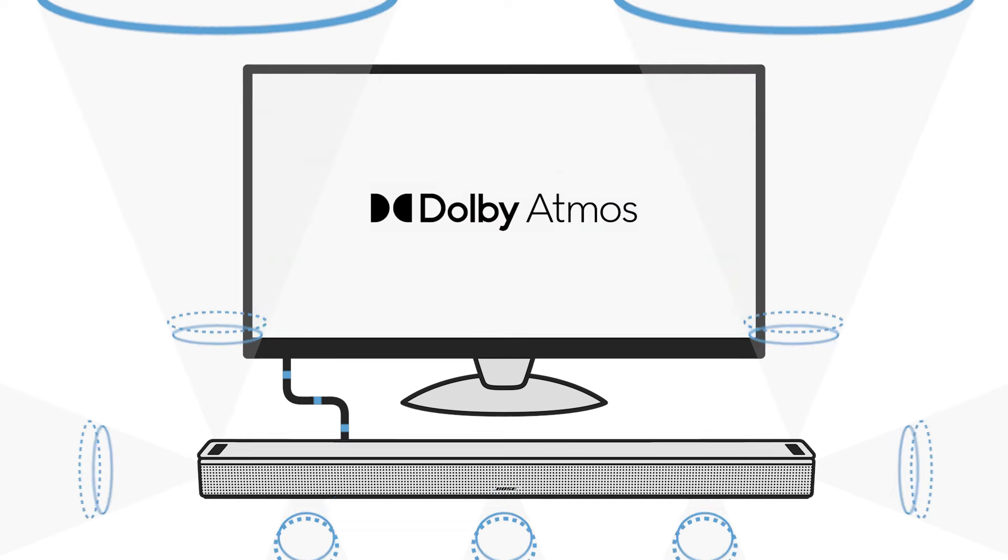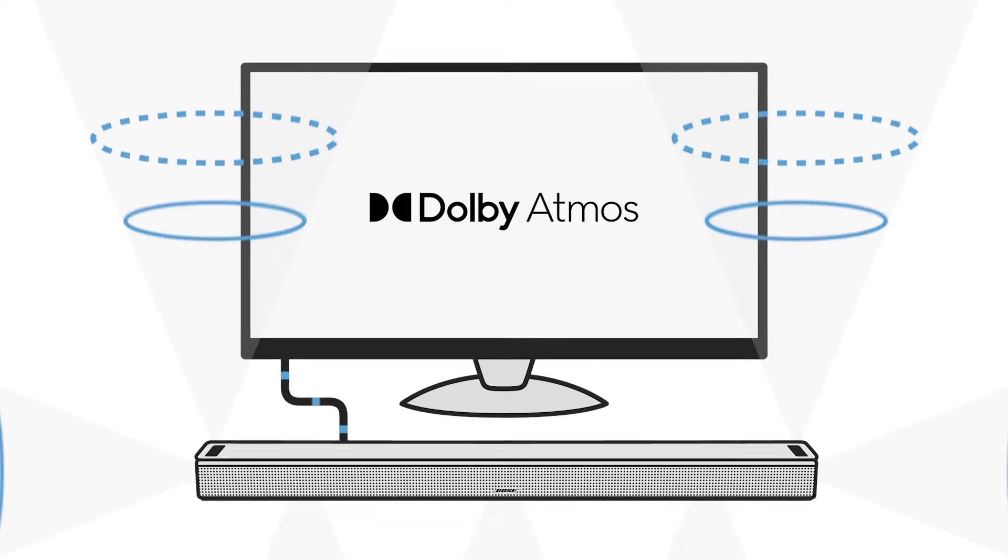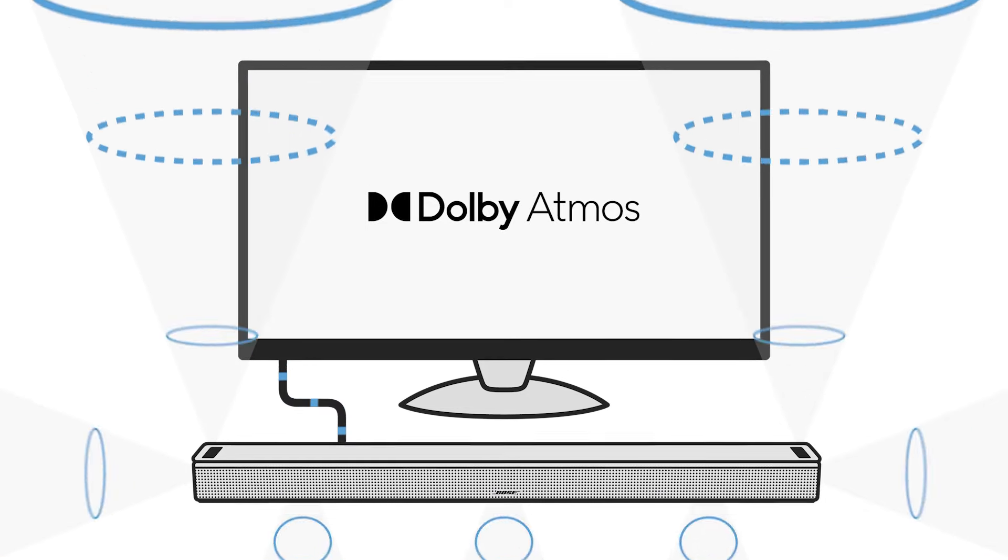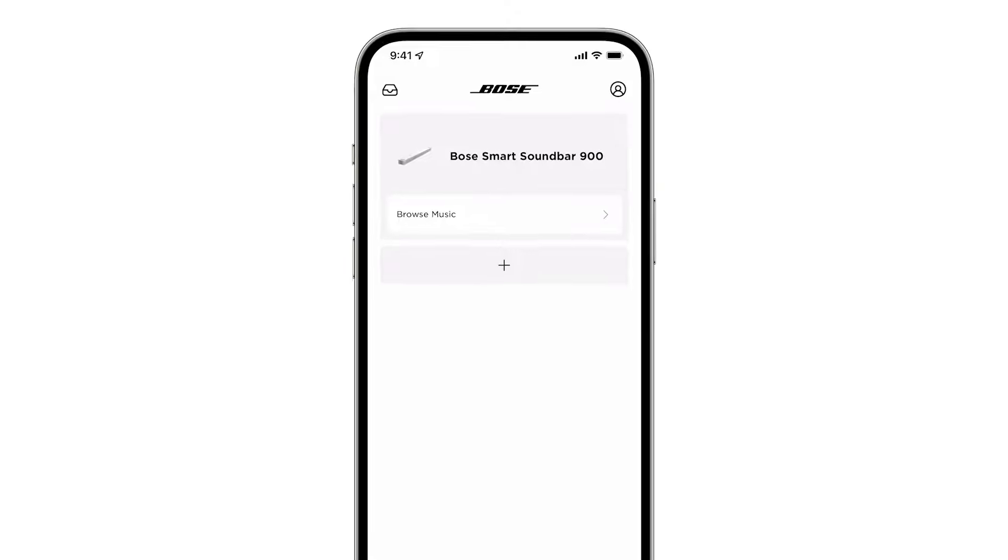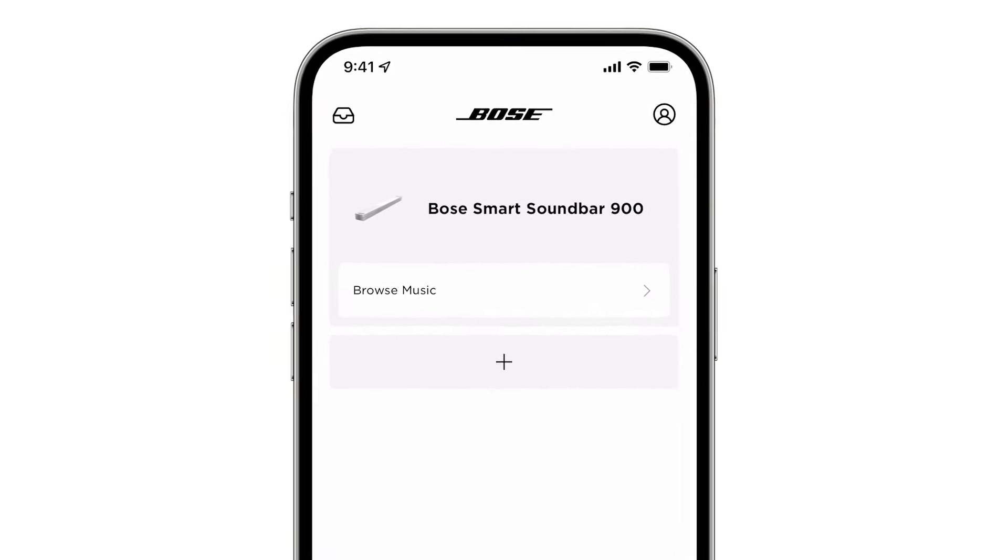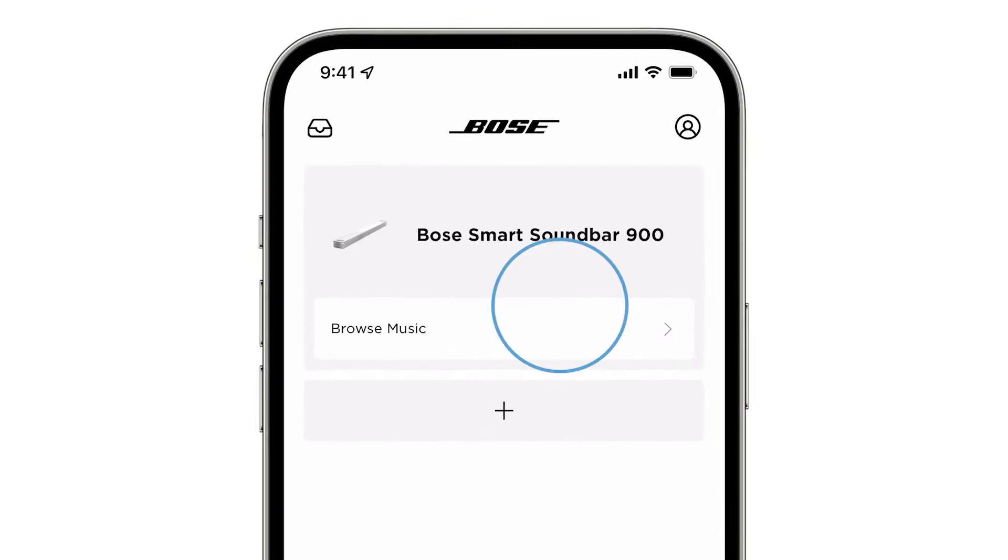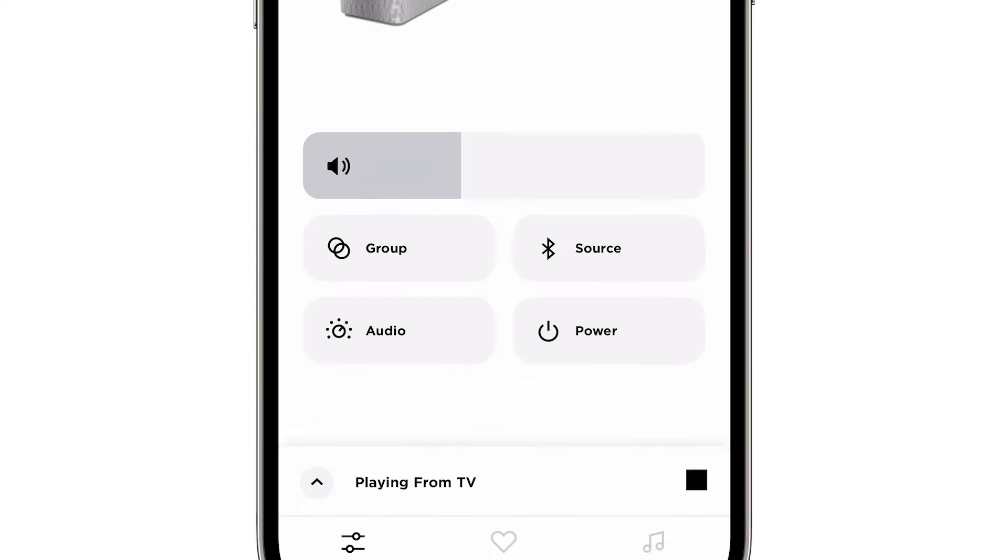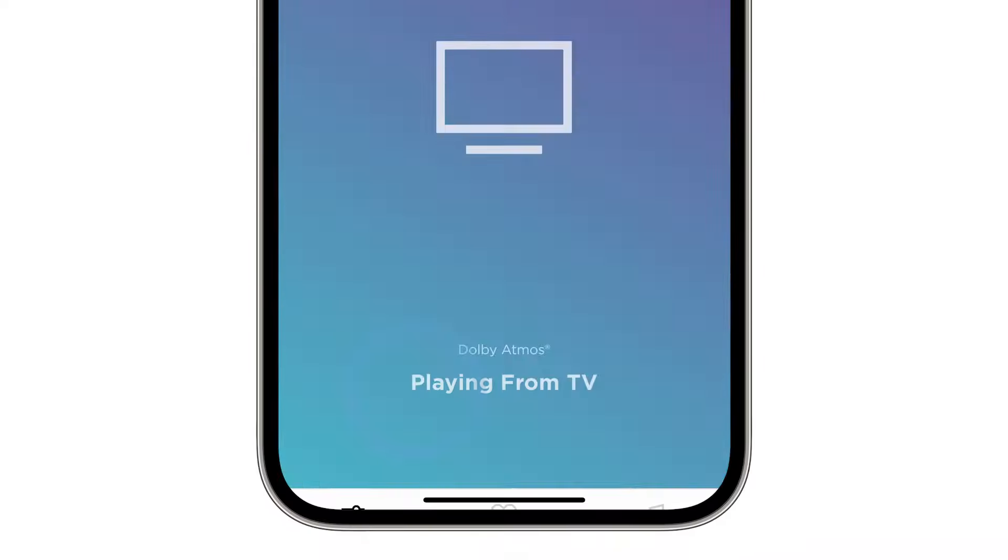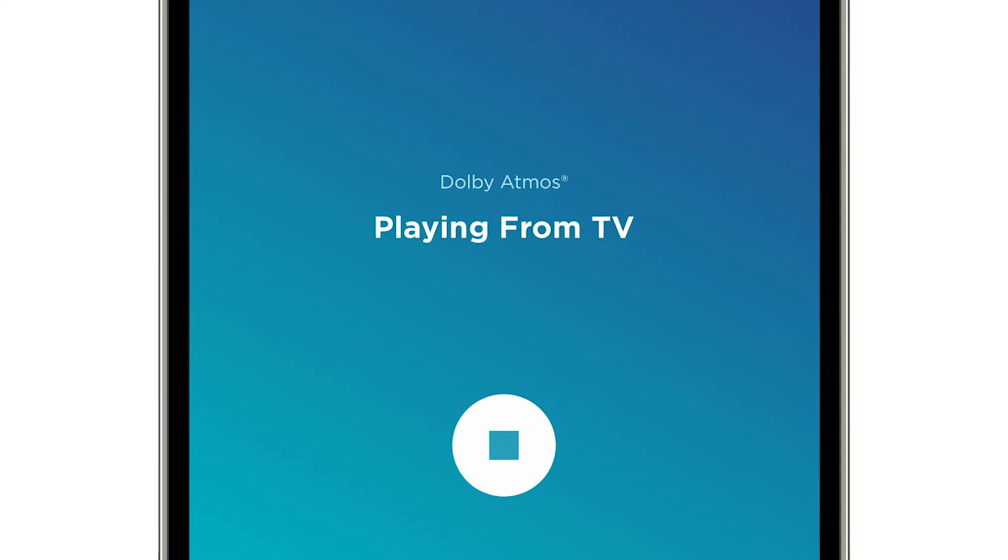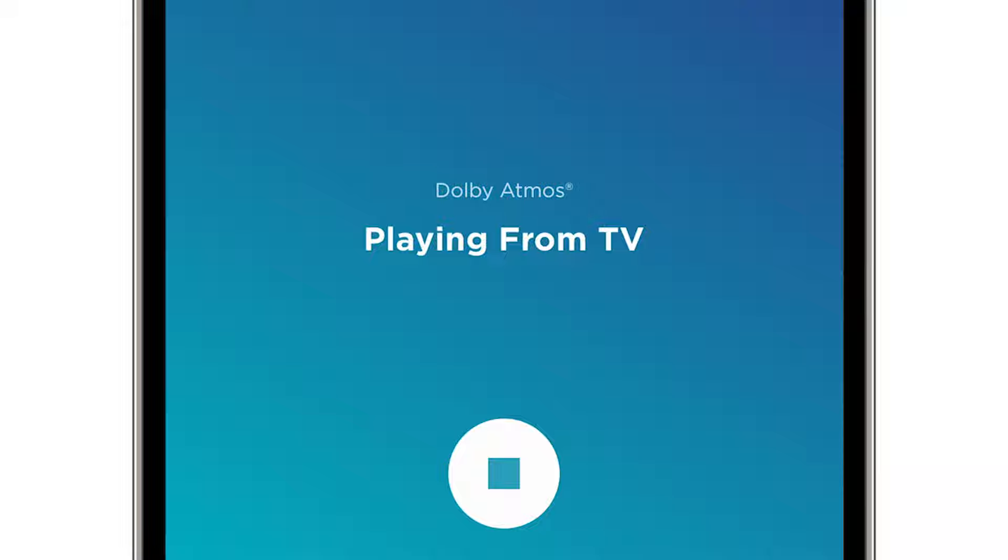But when Dolby Atmos is available, here are some things to check to make sure you're getting Atmos sound. Let's begin by first reviewing how to tell when your soundbar is playing back Dolby Atmos. Open the Bose Music app, select your soundbar, and then tap on the Playing from TV message at the bottom of the screen. If your soundbar is currently receiving Dolby Atmos, it will be displayed here.